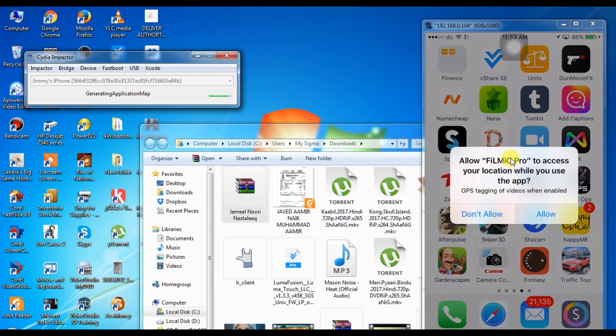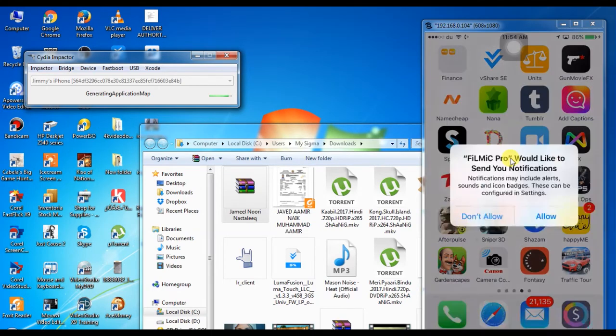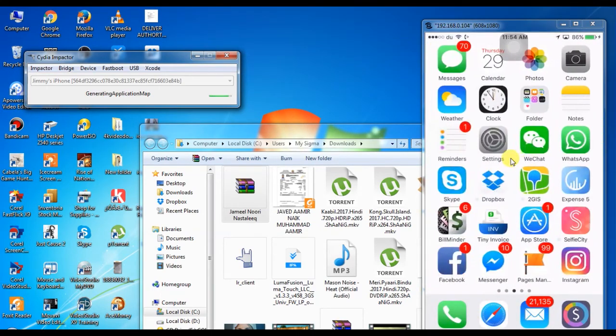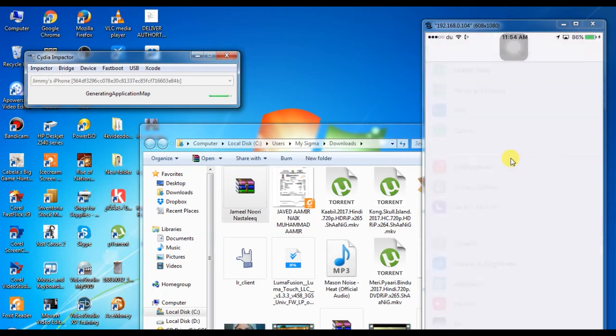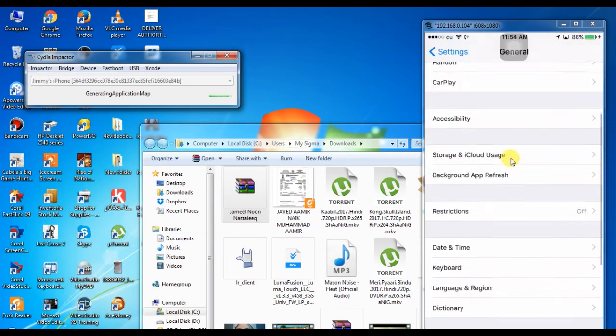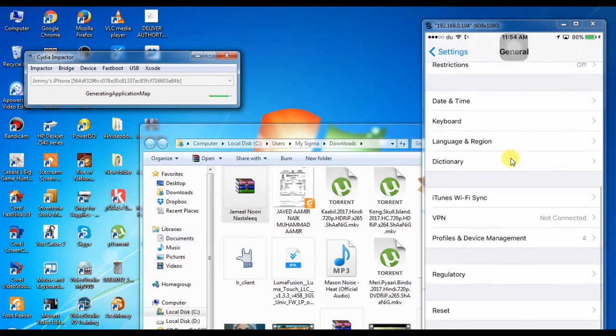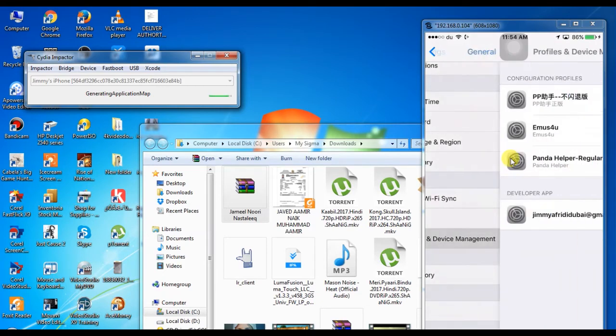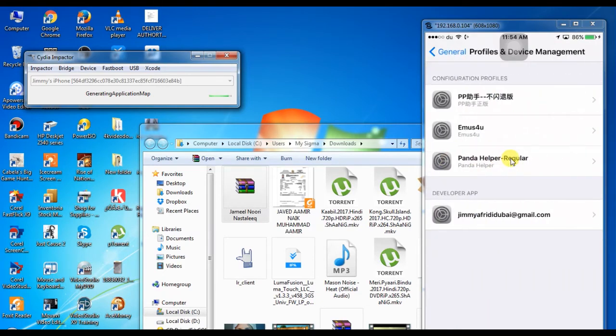You have to just go to Settings, and General, and in General scroll down to Profile and Device Management. You can see my ID. My ID is already here. Developer app—you have to click on your ID.